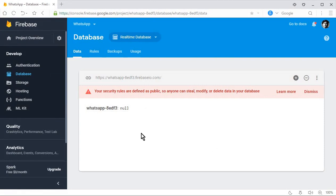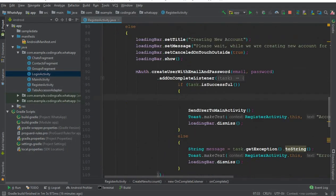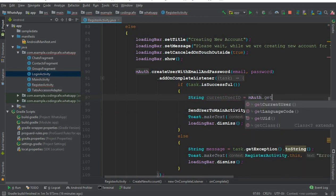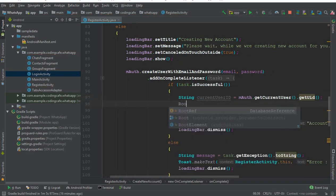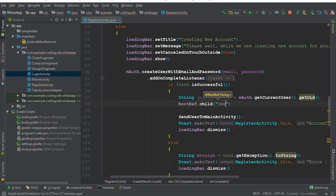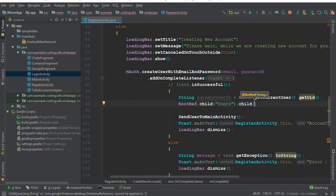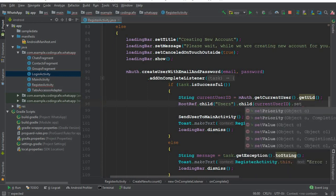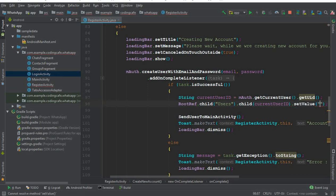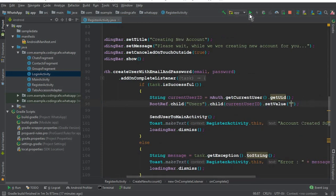The rootRef references our Firebase database root. Now inside the createNewAccount method, when the task is successful, get the current user's ID: currentUserId = mAuth.getCurrentUser().getUid(). Then call rootRef.child("users").child(currentUserId).setValue(null) and add a semicolon. The value is null for now — we'll store user details in the next tutorial. Let's run the app.